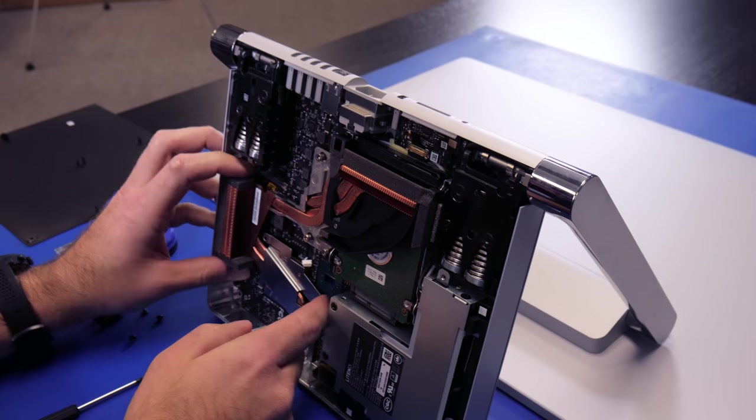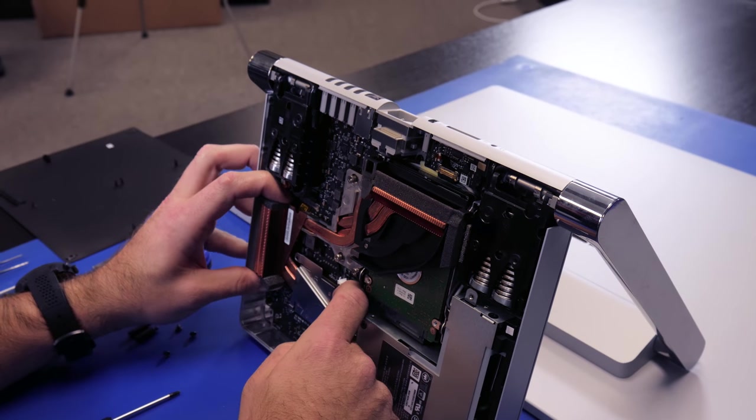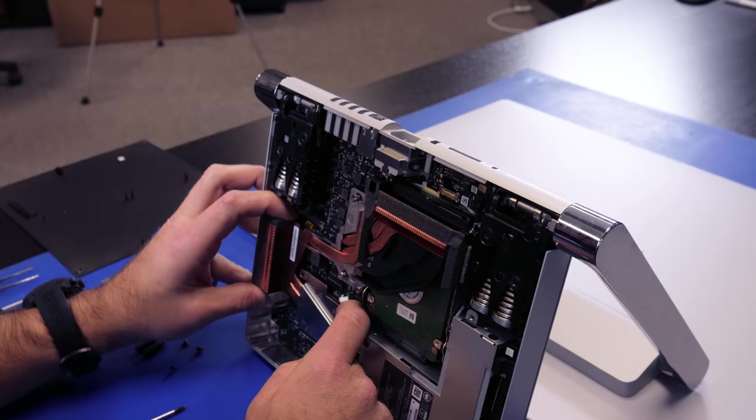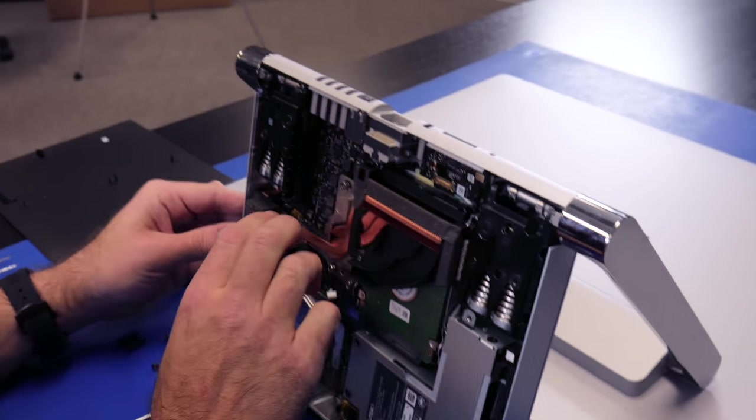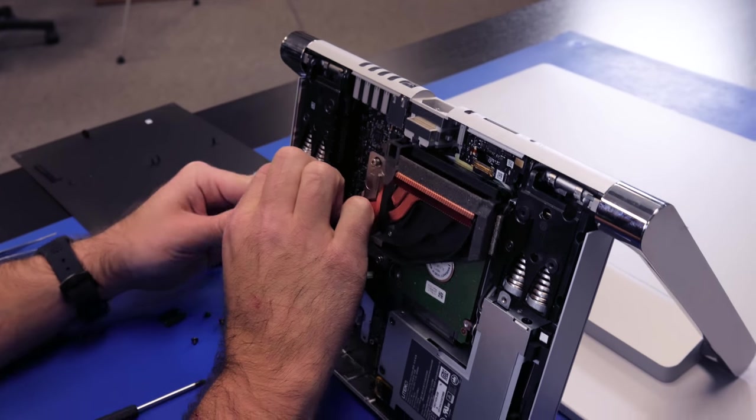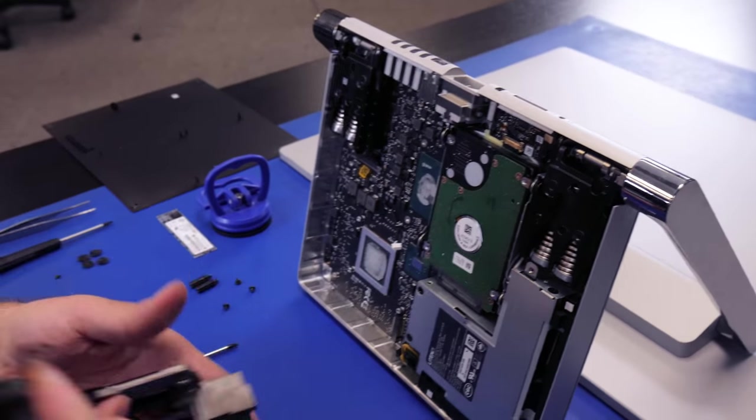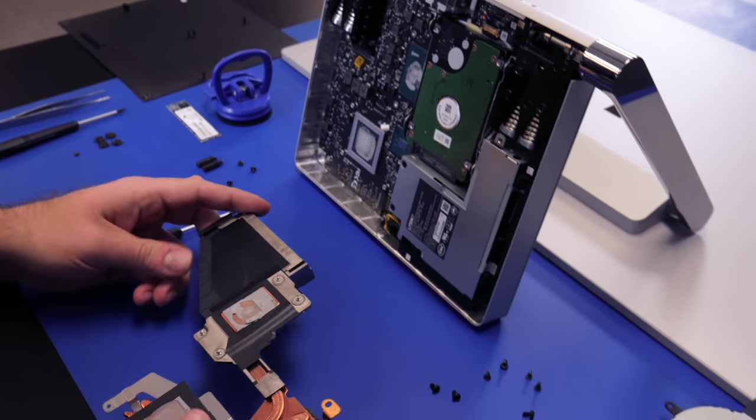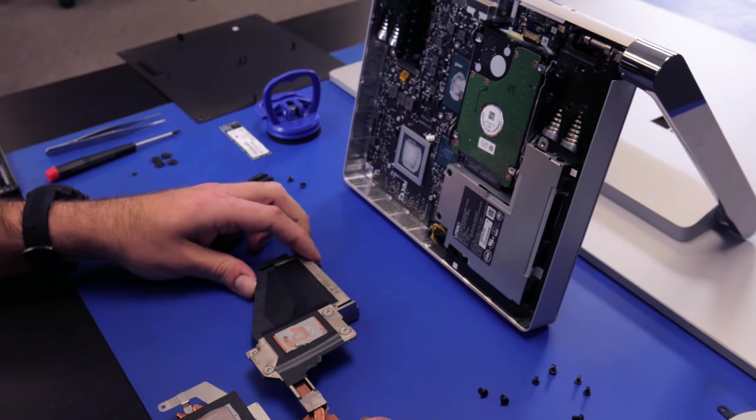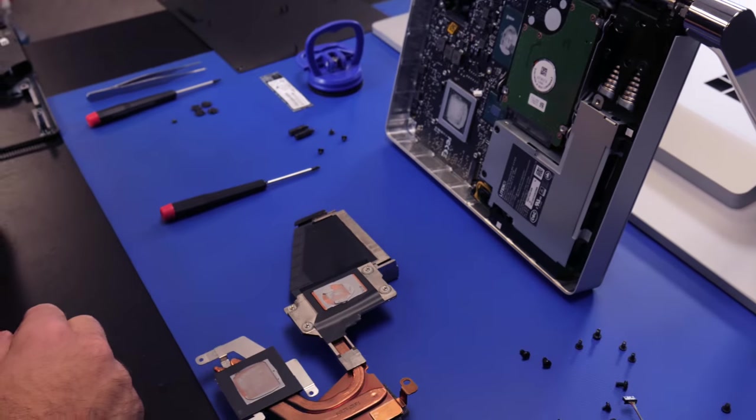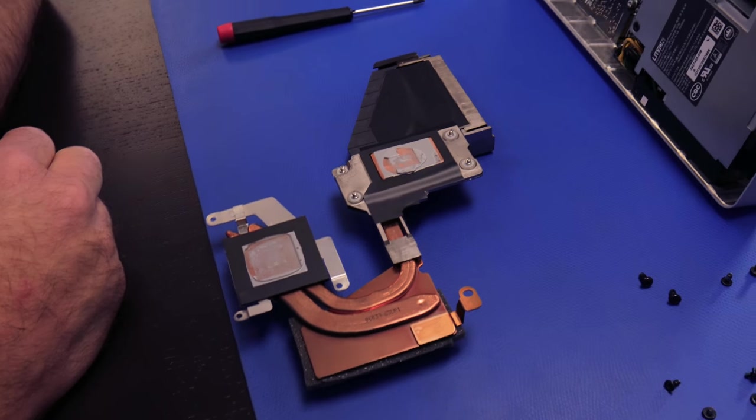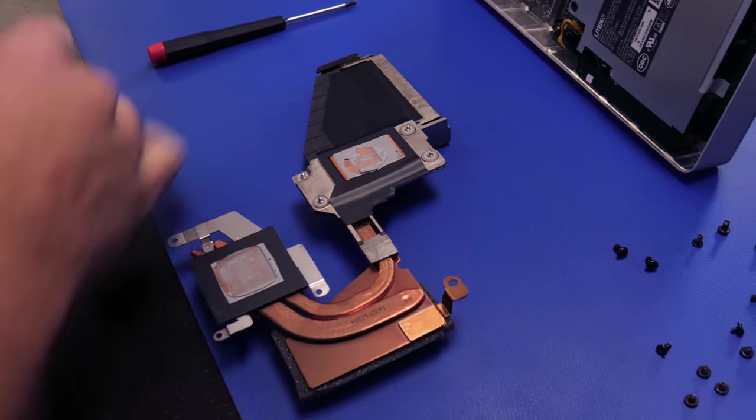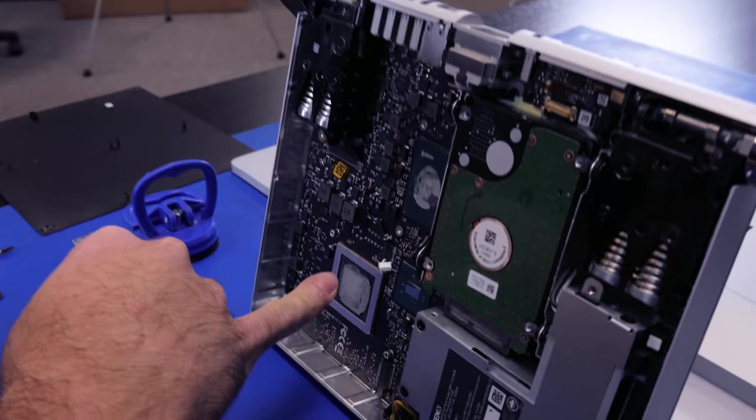The reason we're doing this is to see how difficult is it to get to the 2.5 inch. It doesn't seem that difficult, but it's definitely more of a step-by-step procedure. There's your heat pipe, you've got your video GPU right here.